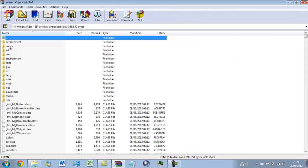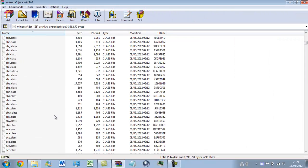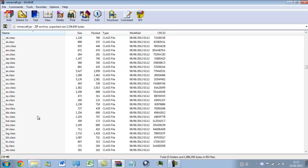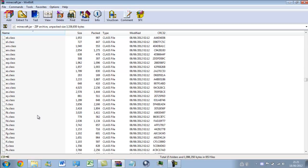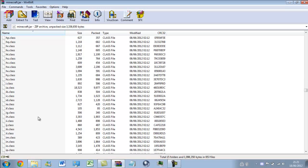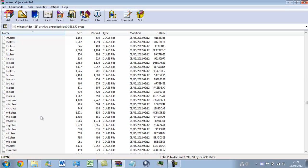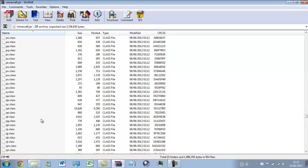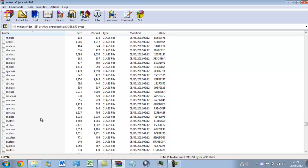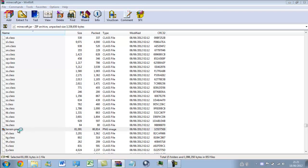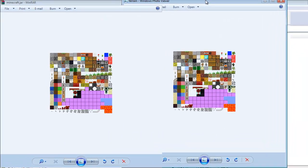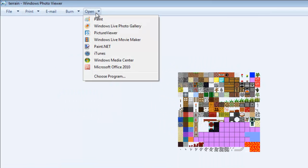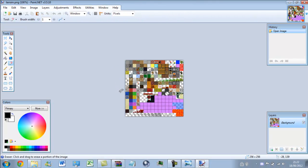So, here I can get into the terrain PNG and change the looks of the blocks. Got to go quite a way down. There we go. Double click on that. This will load it in Windows Photo or whatever your default is. Click on open, and then paint.net in the options. So, this opens the terrain .png.